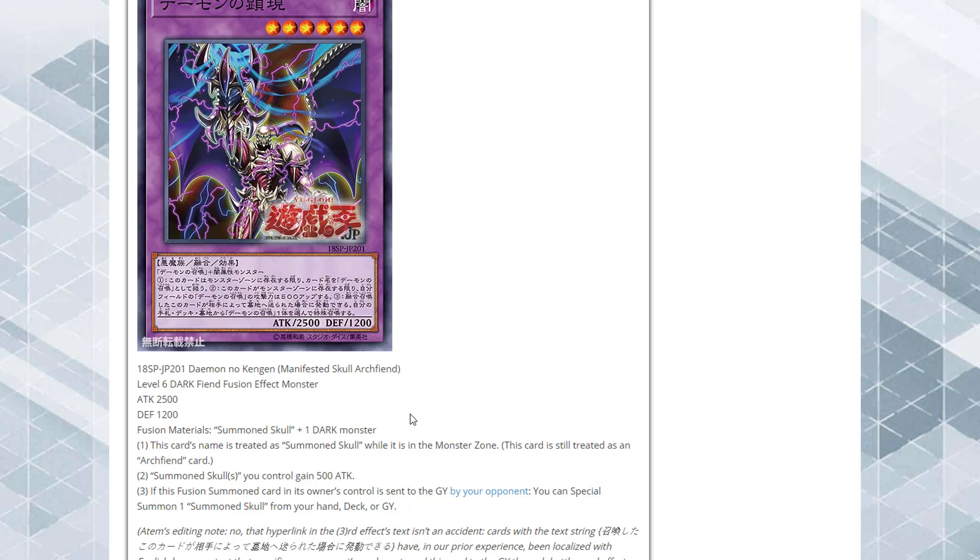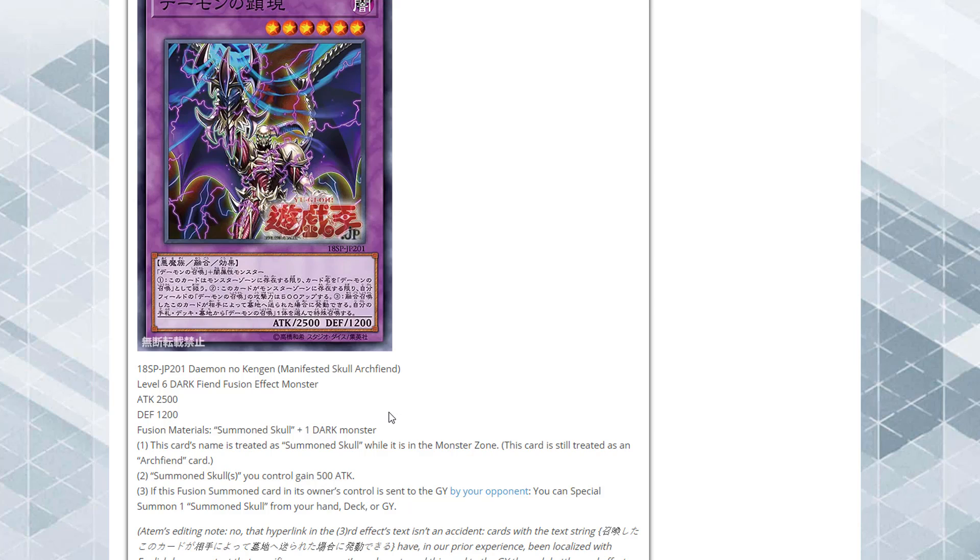You can actually use this card with Red-Eyes if you want, because you need Summoned Skull and a dark monster, which obviously Red-Eyes can count for that. This is actually really interesting. If it is sent to the graveyard, you're able to special summon a Summoned Skull from your hand, deck, or graveyard, so that gives you a lot of options. If we have more Summoned Skull monsters in the future, that could actually be really good as well.